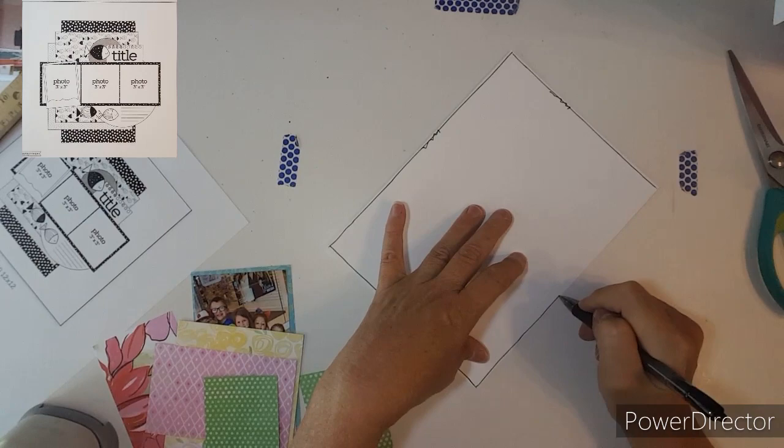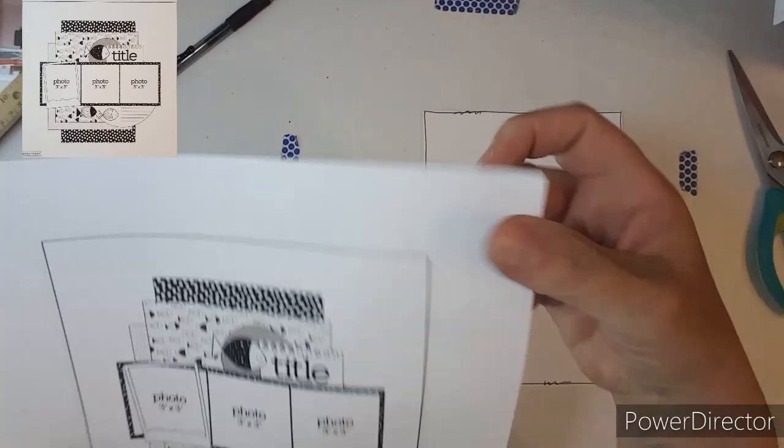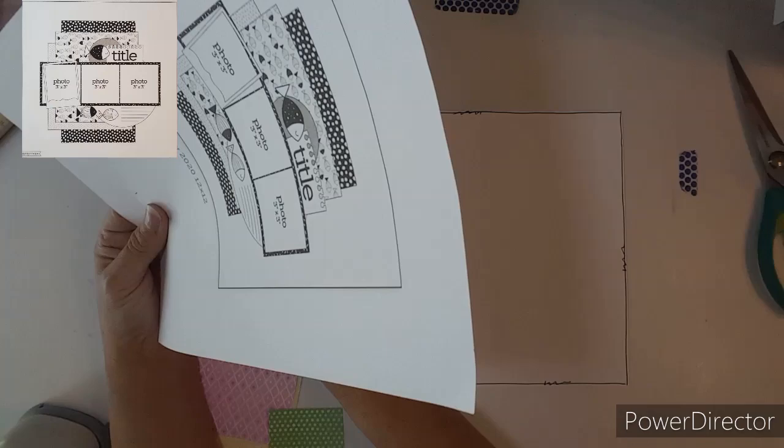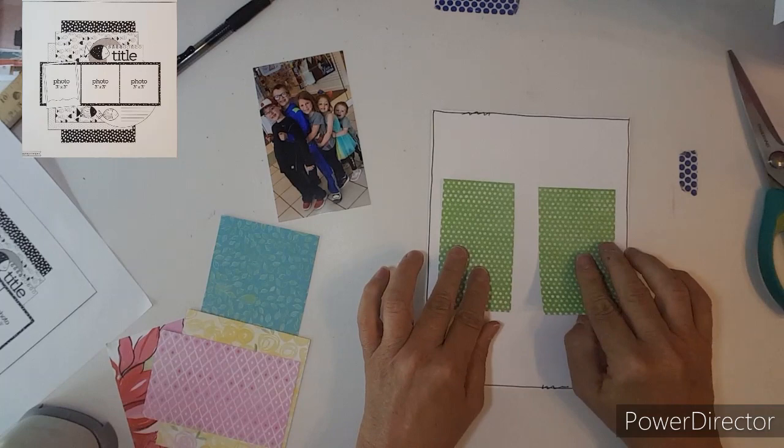I am using a 6 by 8 to go in my little album that I've been using and I am using the brush collection from close to my heart. Now I am showing you that I am turning the sketch and I am rotating it to the right.